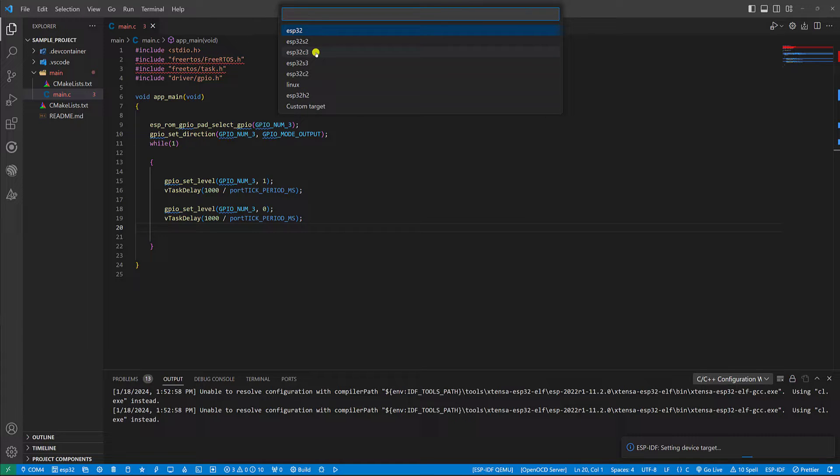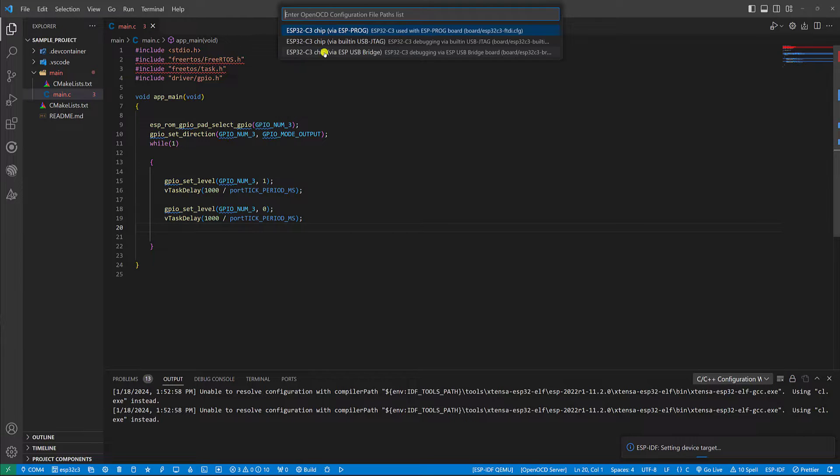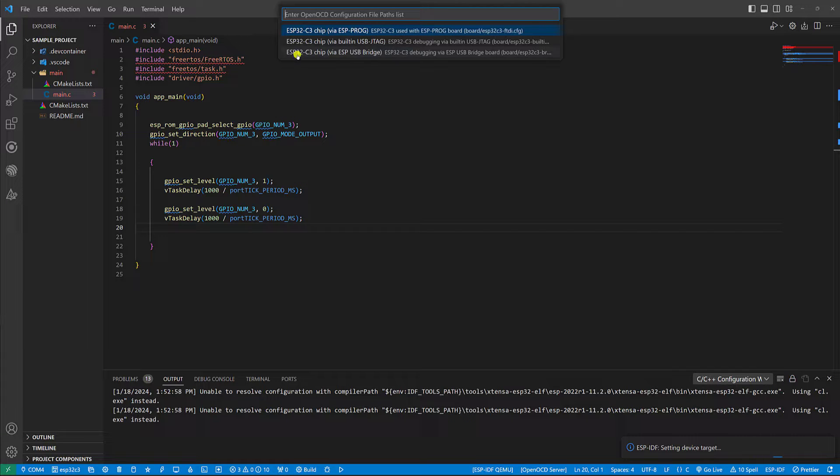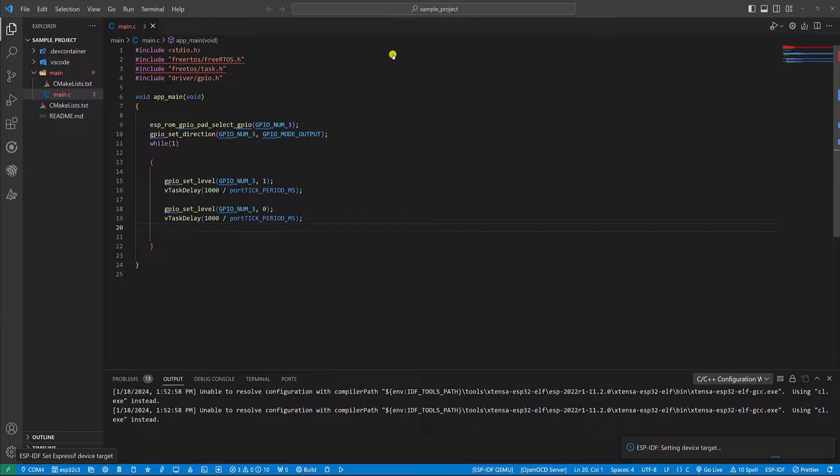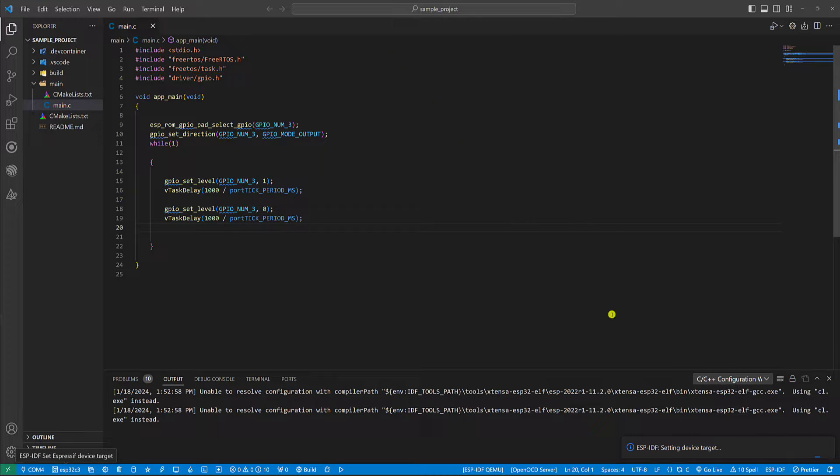In my case it is ESP32 C3. From here I'm going to choose the third one as it's a USB bridge for debugging. Now it is setting the device target.